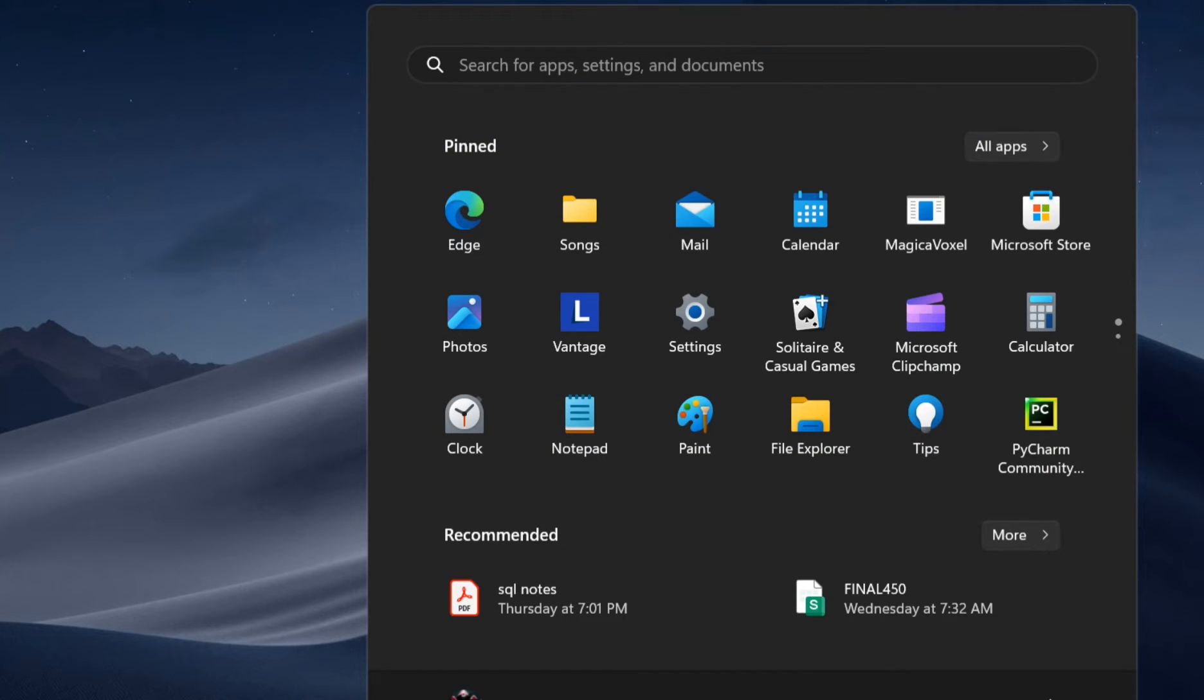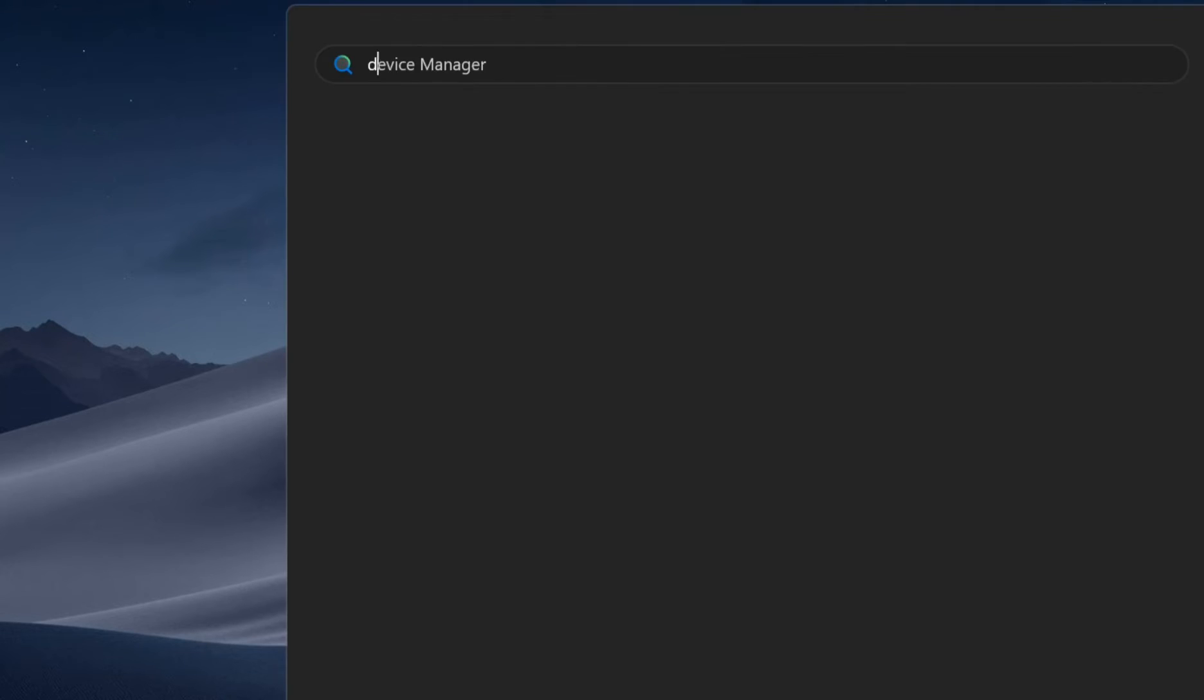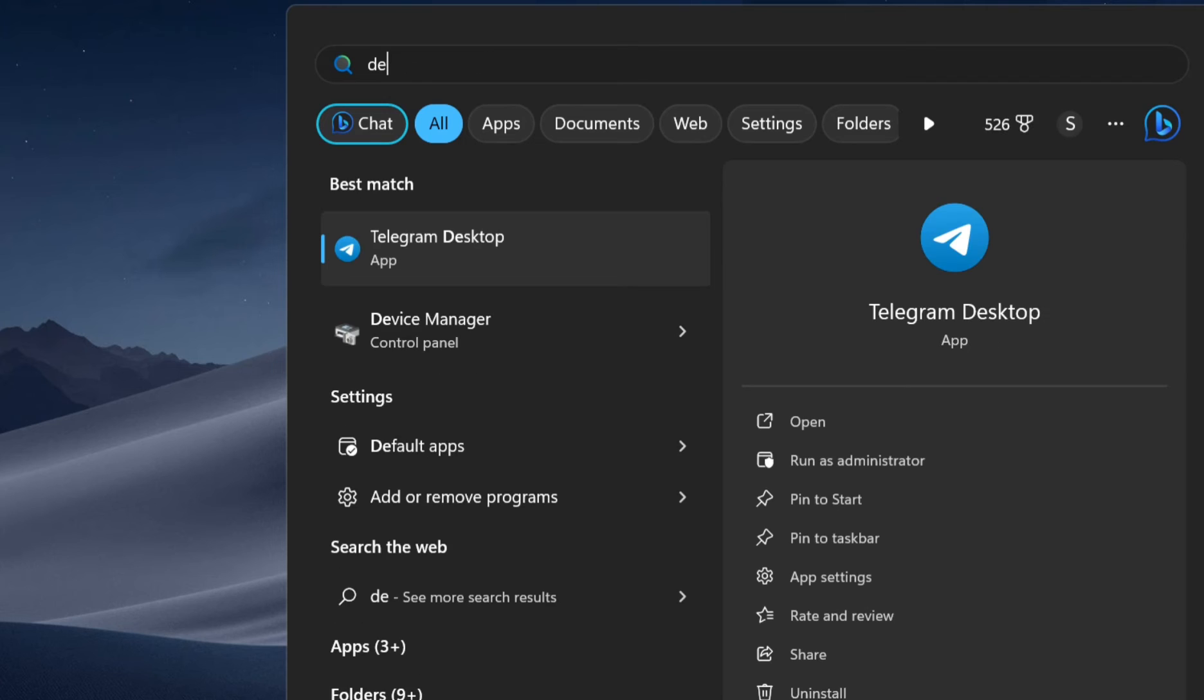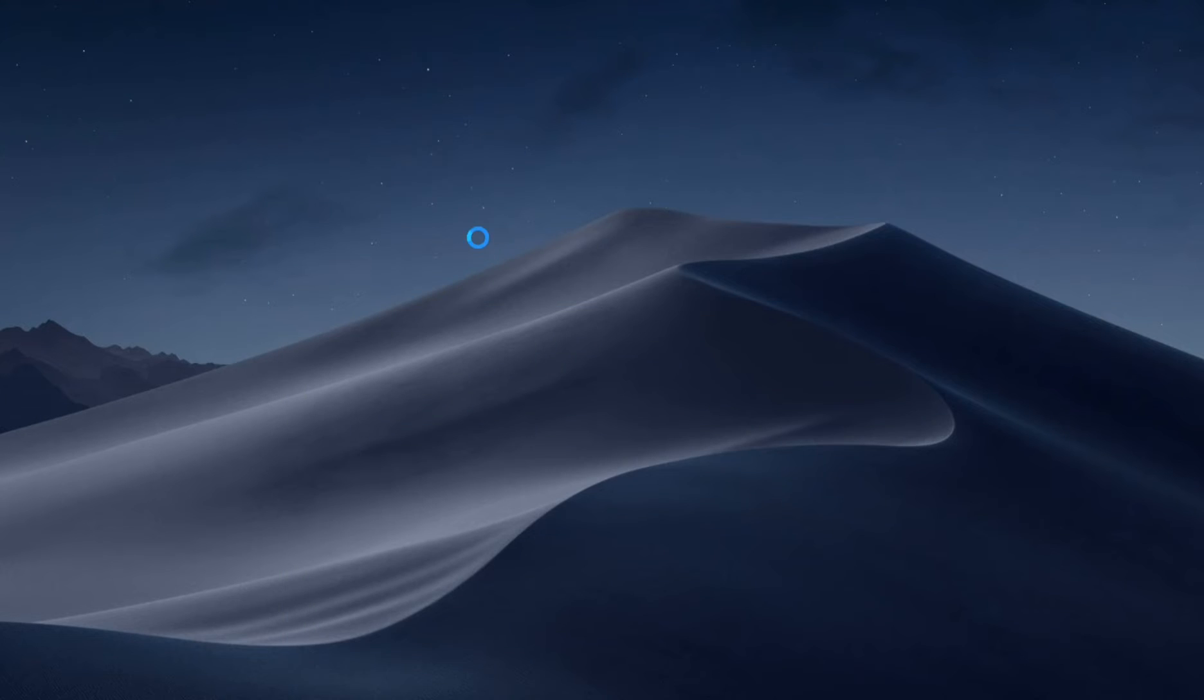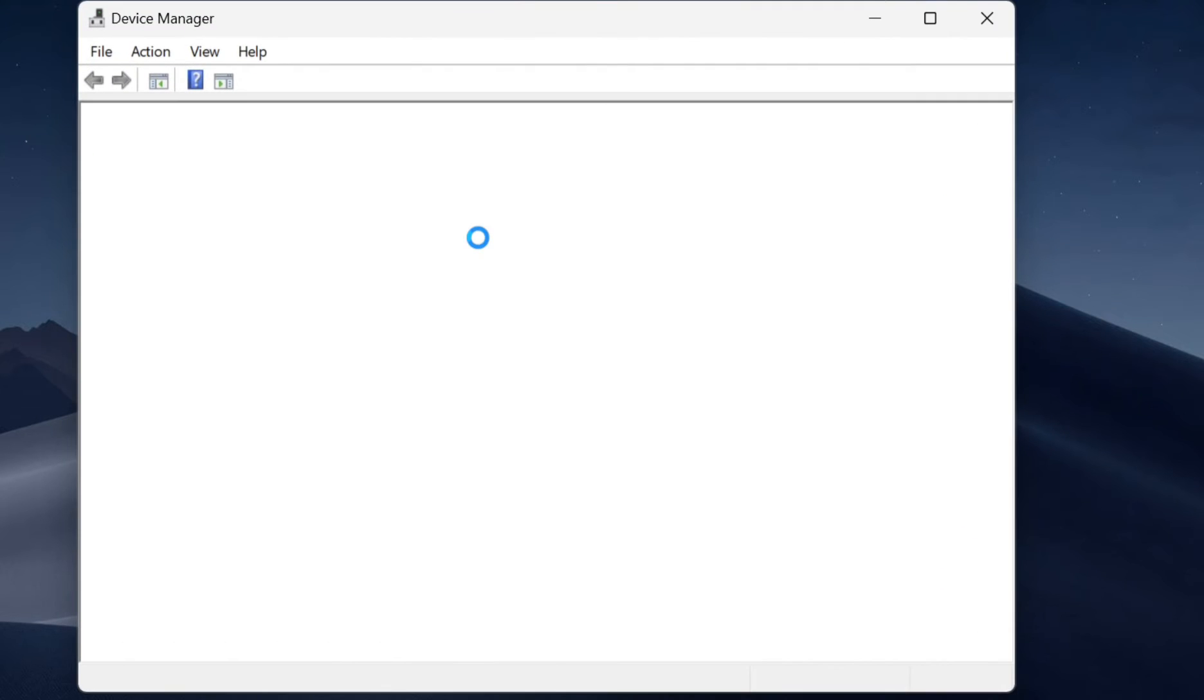For that, press the Windows button on the keyboard, search device manager, then open it. Or you can open device manager from control panel also.